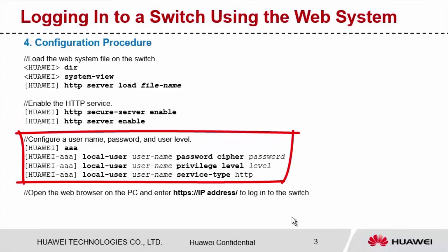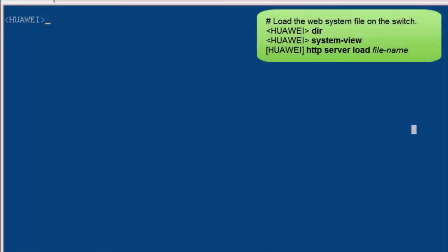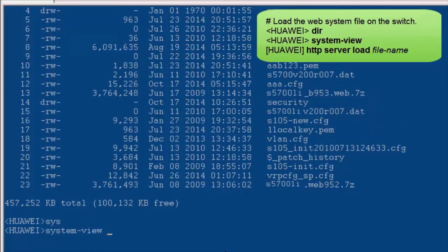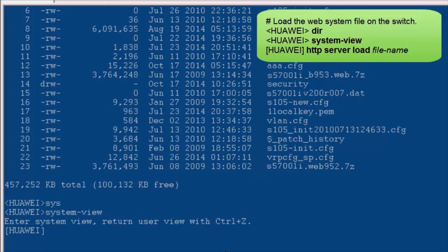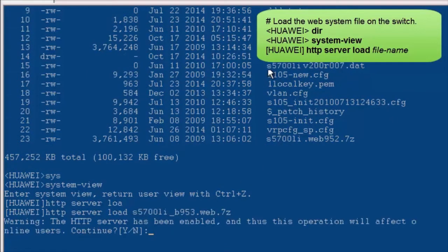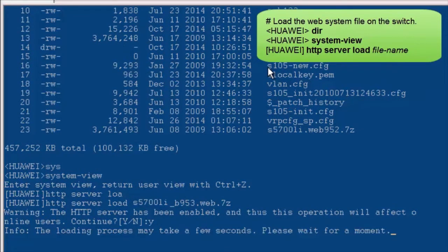Now I'll show you how to configure web system login on a switch. Run the dir command, find the web system file, and copy the web system file name. Run the system-view command to enter the system view. Run the HTTP server load command and paste the copied file name.